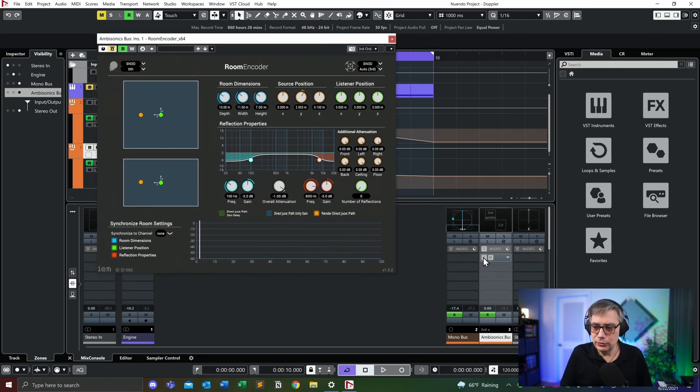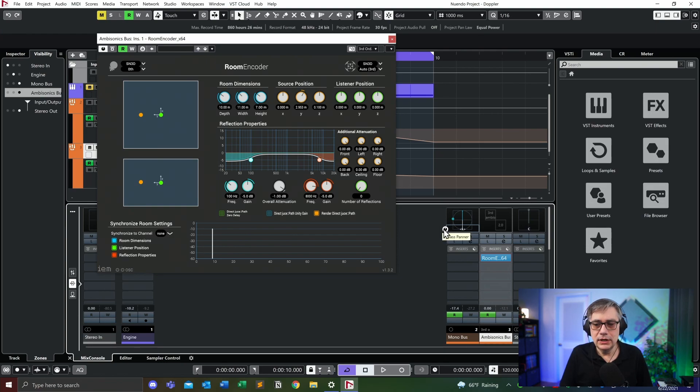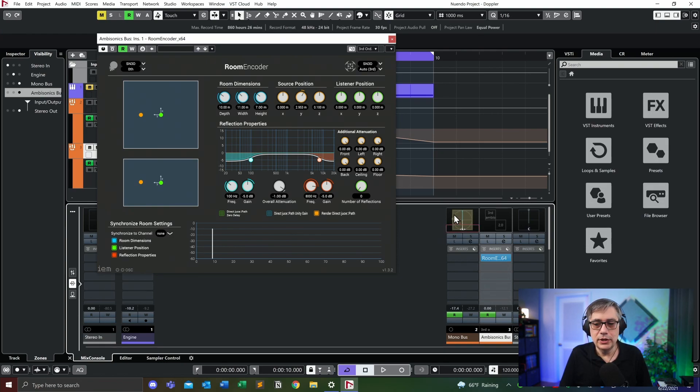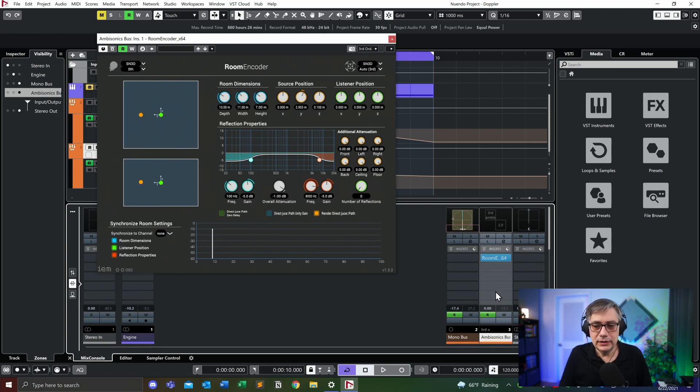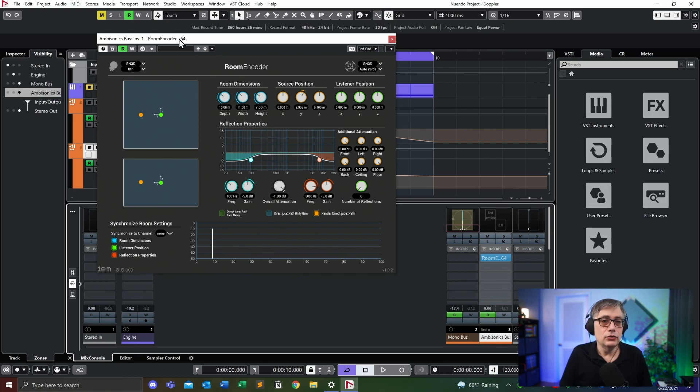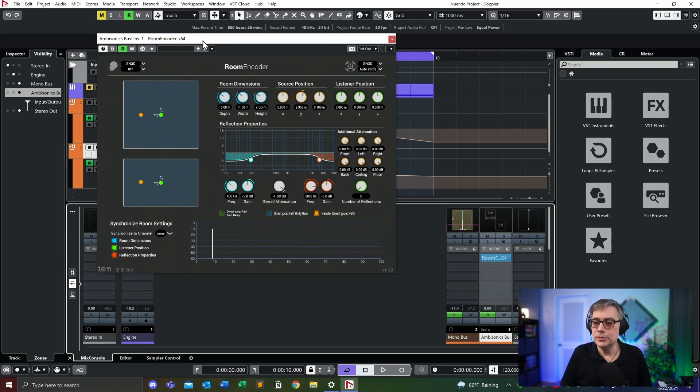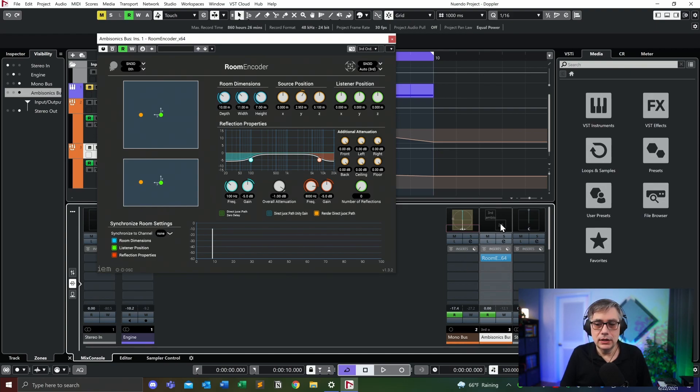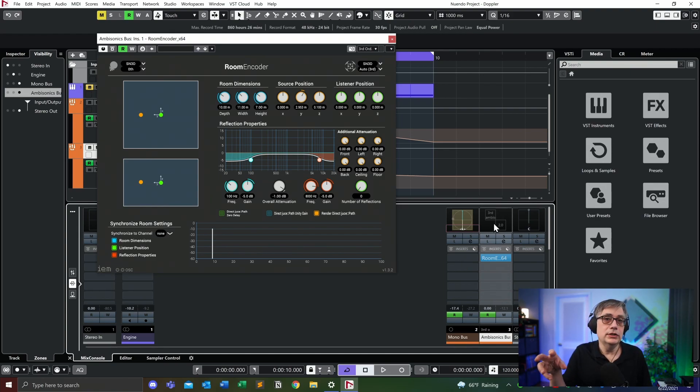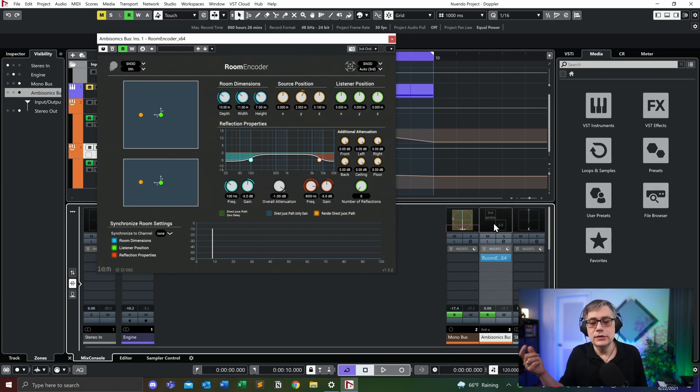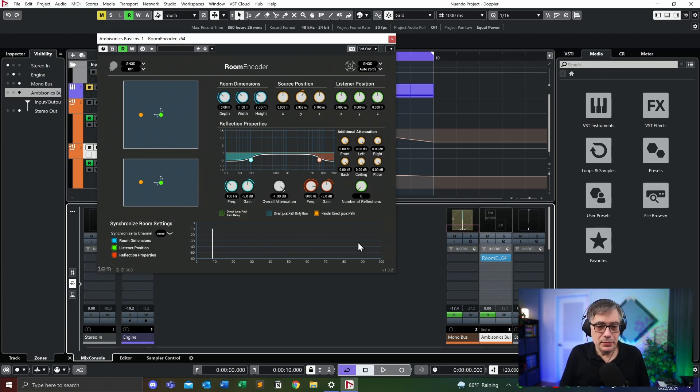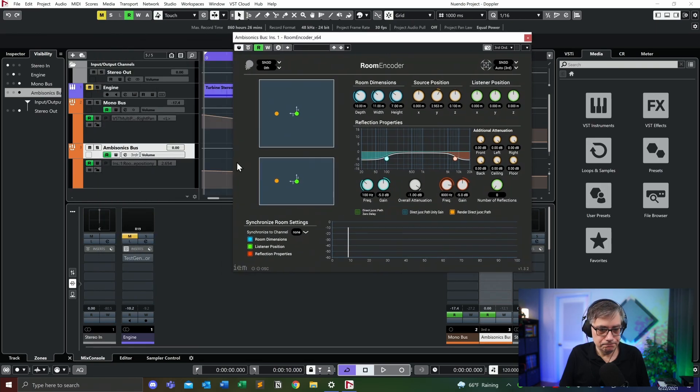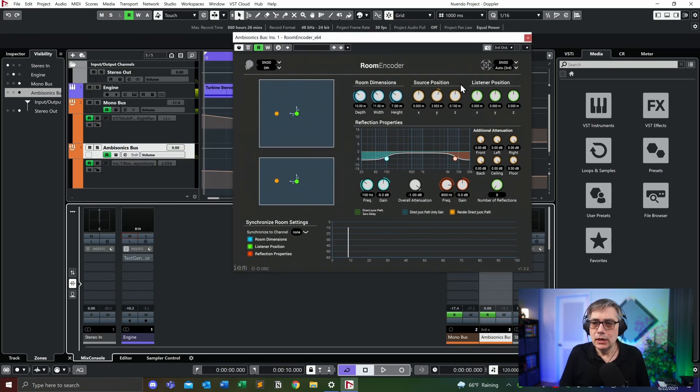And I need to disable the traditional panning plugin. So what I'm currently doing is I'm taking the mono bus, I'm routing it directly into the ambisonics bus and the room encoder, which is an ambisonics plugin, which needs to sit in the ambisonics bus, is then taking that mono signal and turning that into an ambisonics signal. And then essentially Nuendo does the rest for turning the ambisonics signal back into a stereo signal that I can hear in my headphones. So let me just turn on the engine again.